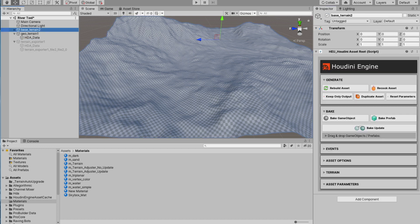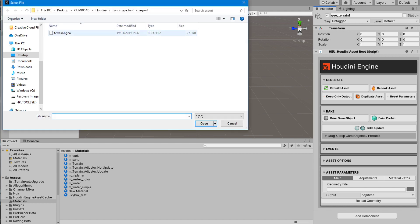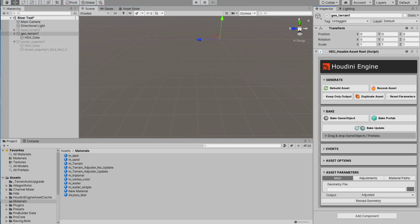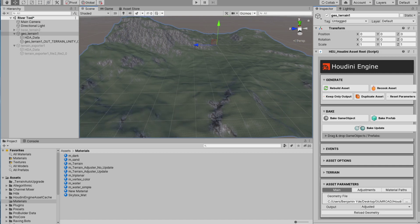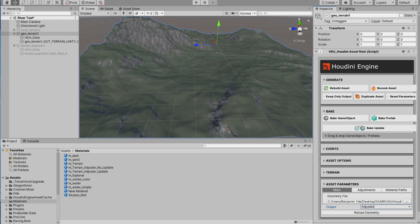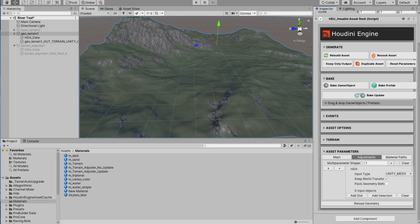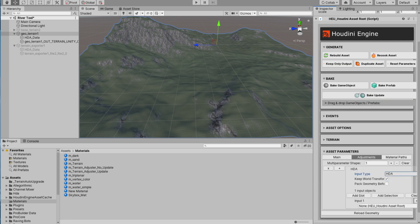Now I'm going back to the terrain tool itself. I'm going to import the exported terrain, and as you can see there are textures applied to it. There is an output system here — here is the fastest way because the adjusted terrain lets us iterate very fast. There's also a slump terrain and of course the eroded terrain, but that takes a while to generate. The fastest is not slumping it for now.